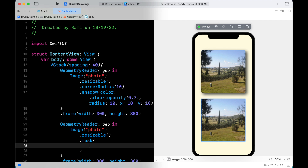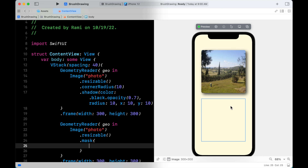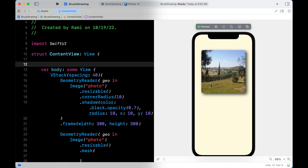The second GeometryReader can be added in the frame. Make sure to give the second GeometryReader the same width and height as the first one.